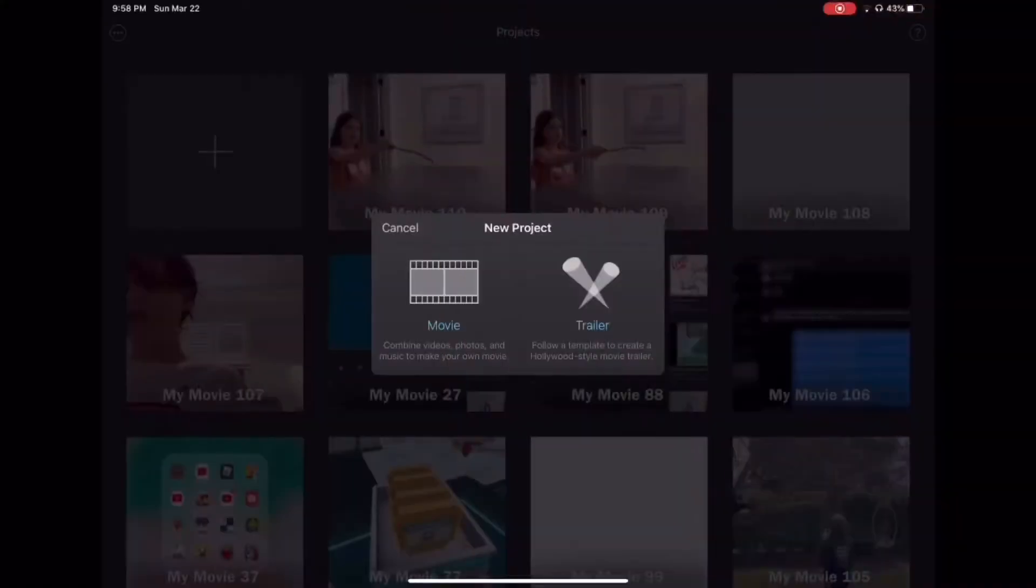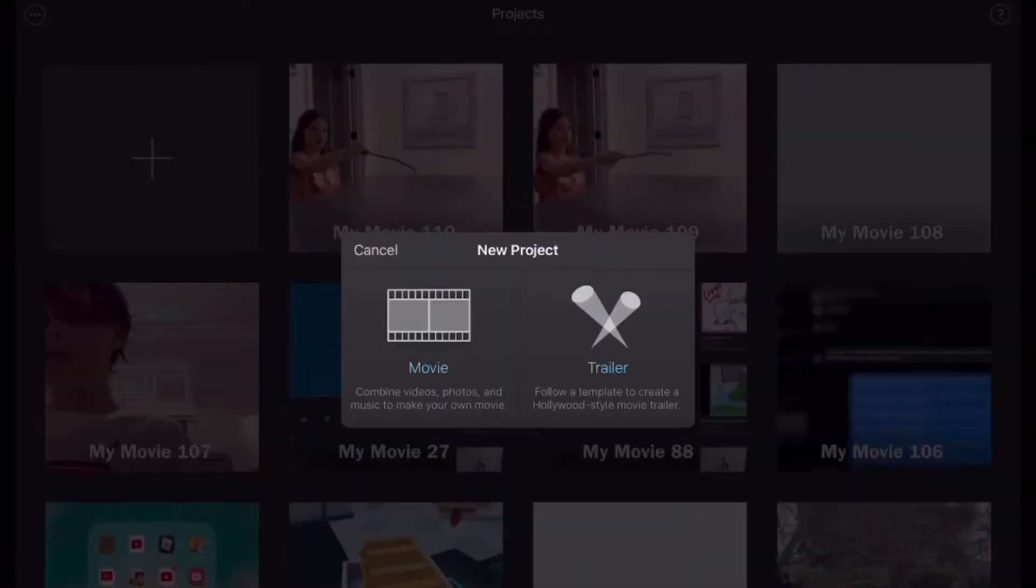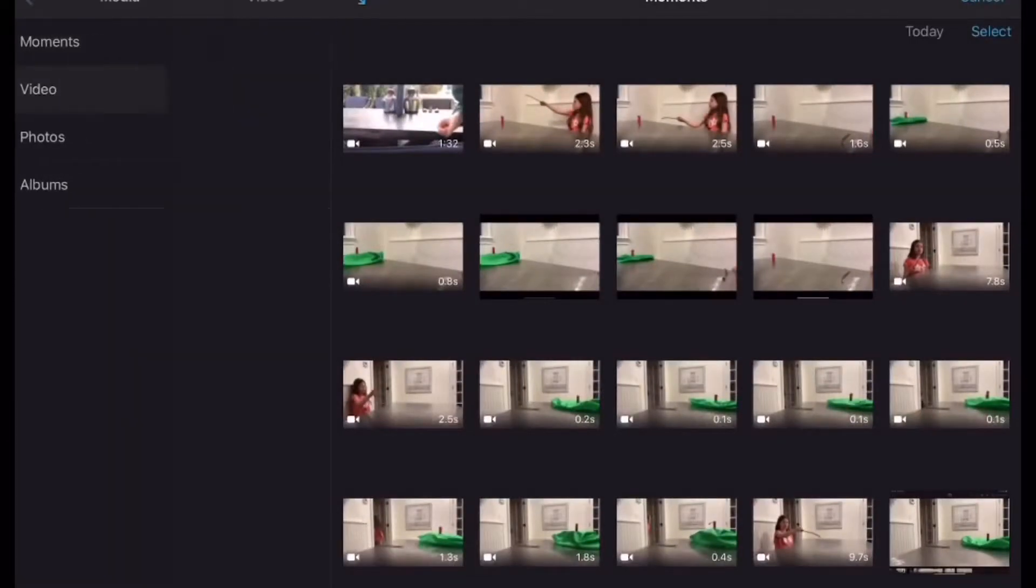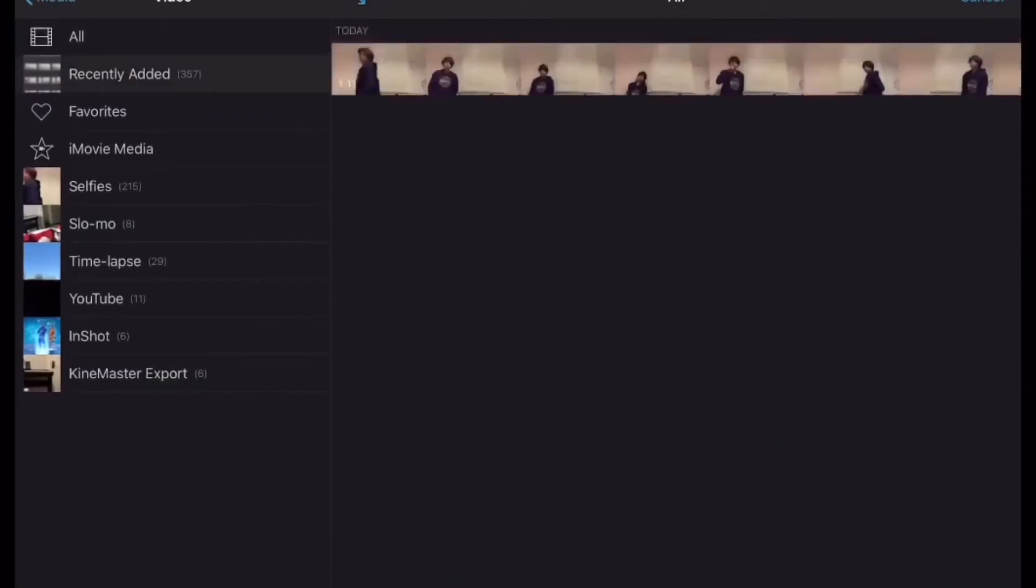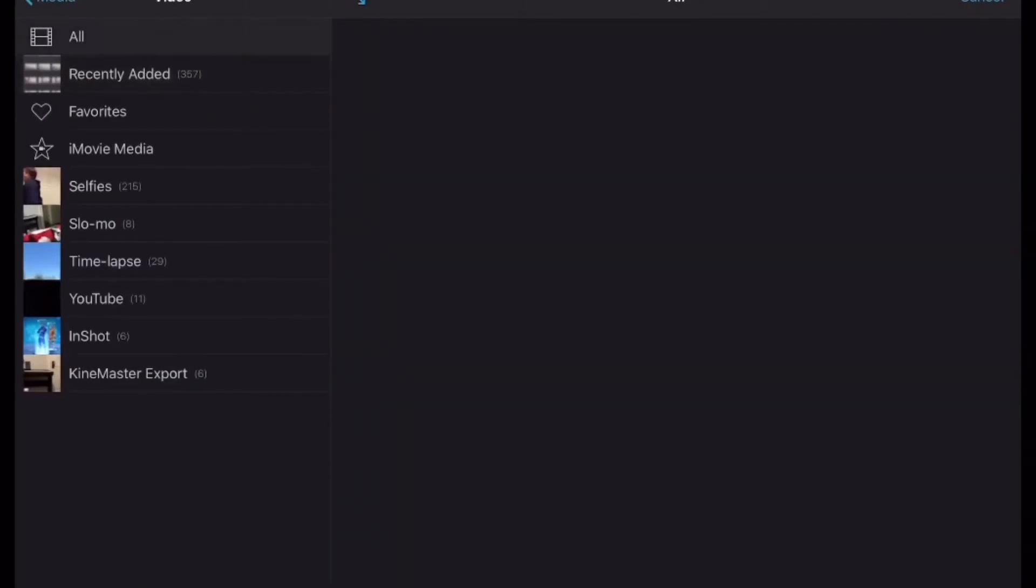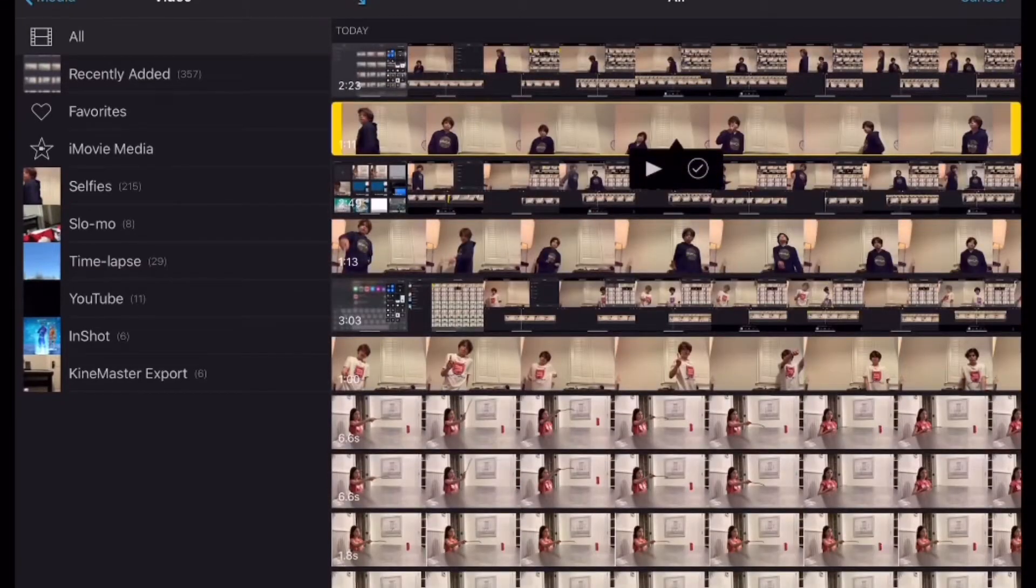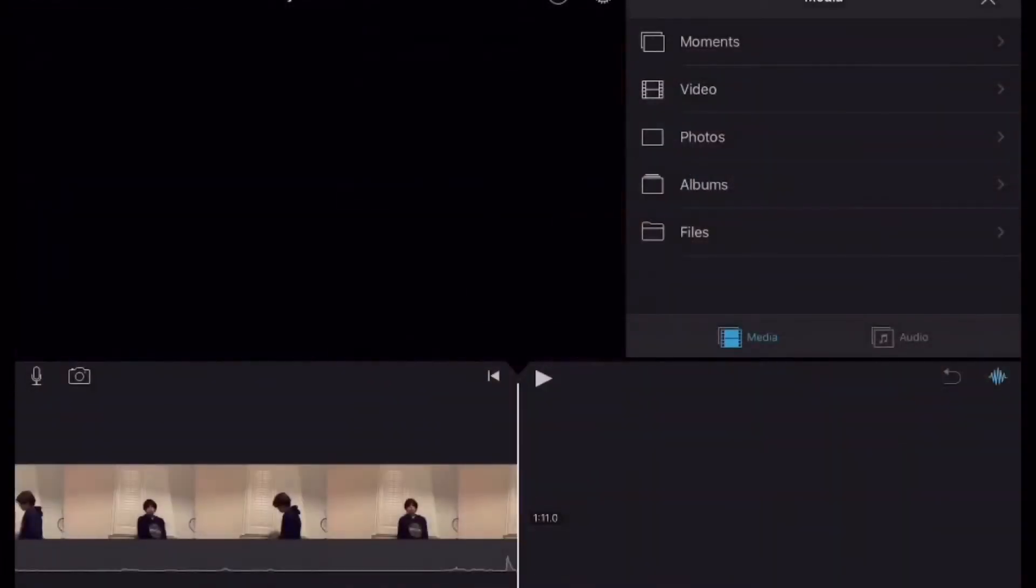So when you make it, you're gonna wanna do movie, and then you're gonna click the video that you wanna crop, create movie.